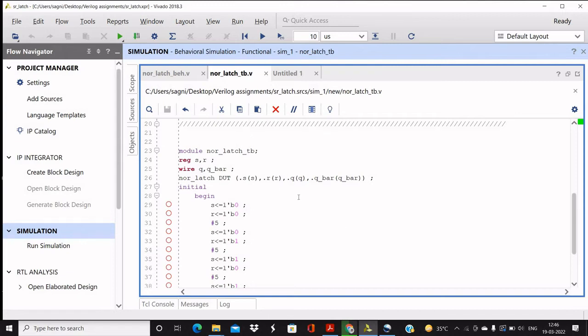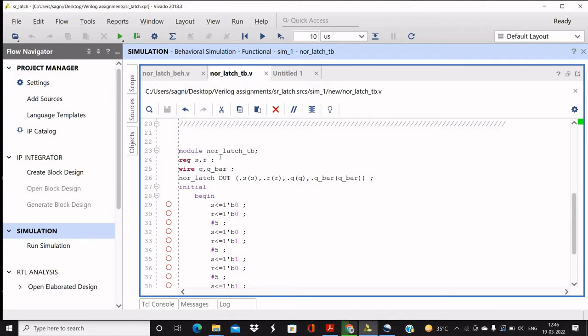Now we will have to instantiate the NOR-latch which we have used in the design. So the name will be as it is, then DUT, design under test. You can use any name here, any literals. Then we are instantiating all the modules and connecting with the local variables which will drive and take the output from.